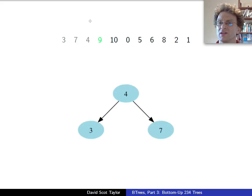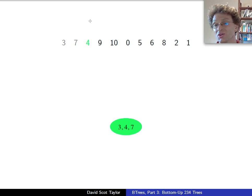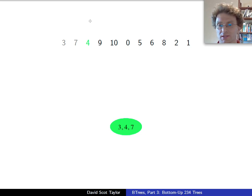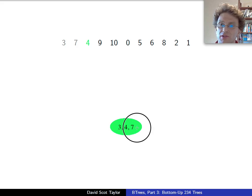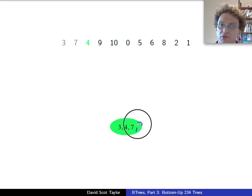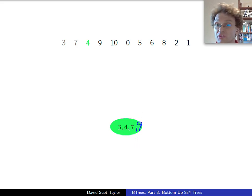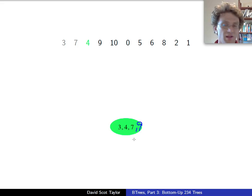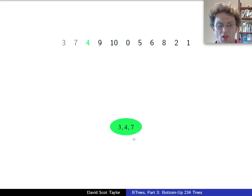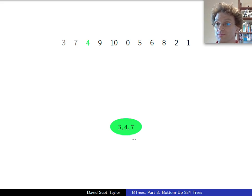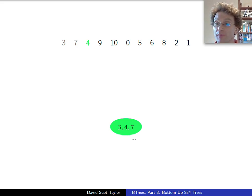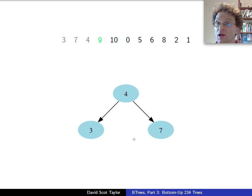When I want to insert the 9, I look and I say, well, I want to insert this 9, and I could imagine myself inserting the 9 and then splitting the node. Instead, I tend to think in this case, the node that I'm about to insert into is full. Let me split it by moving the middle key upwards.